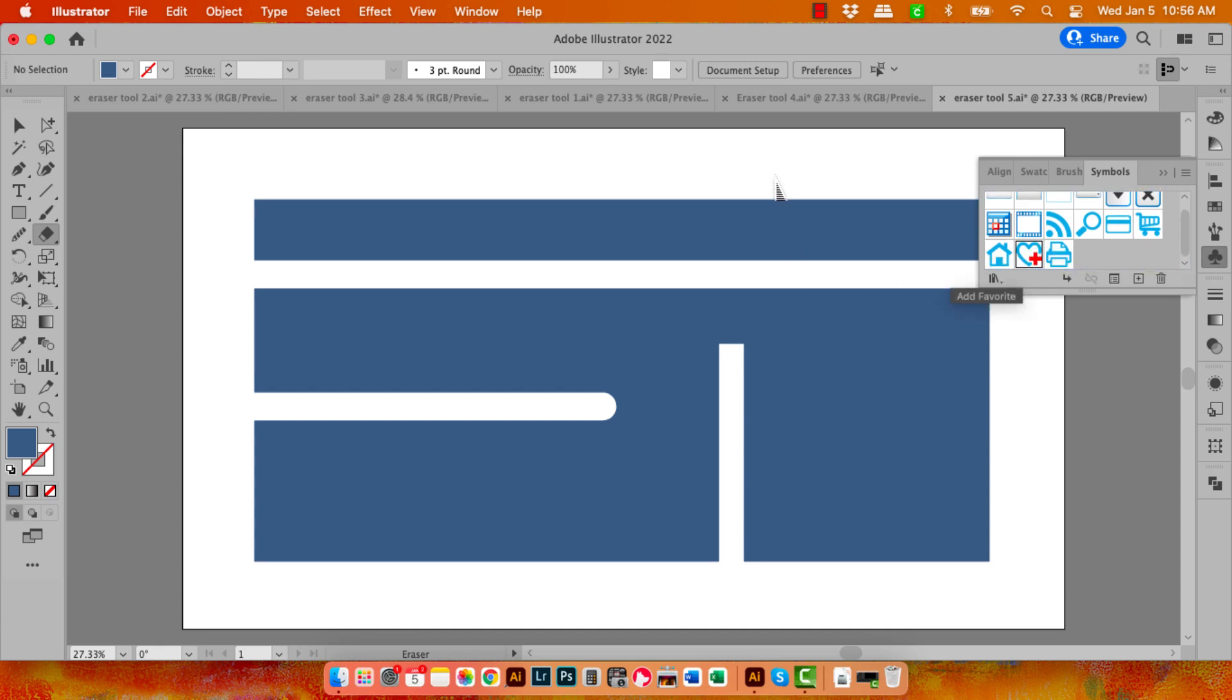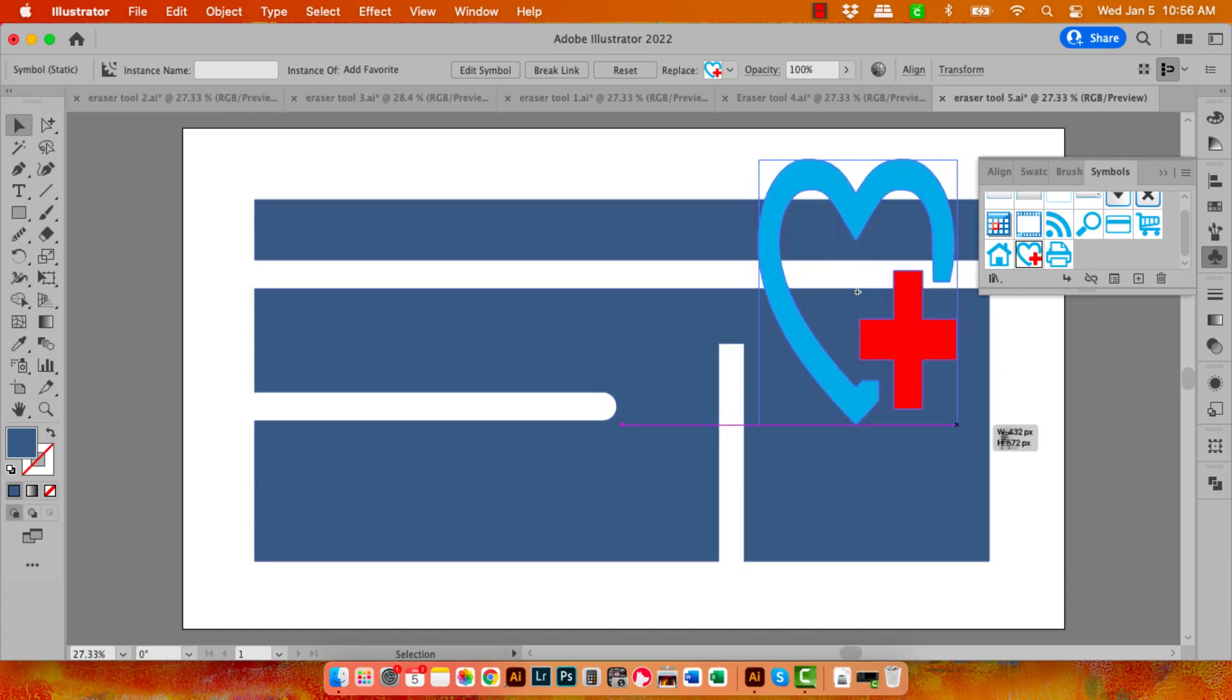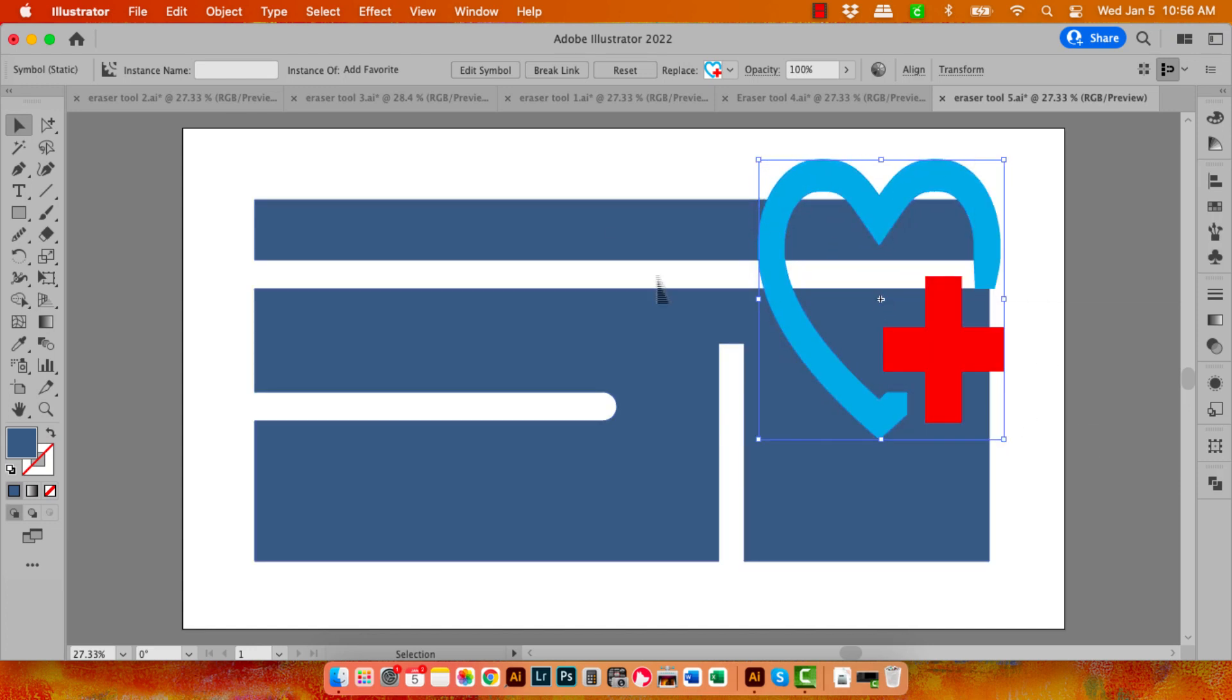So let's just go and grab a symbol. It doesn't really matter too much what it is. And here is my symbol. Let's make it a bit larger.